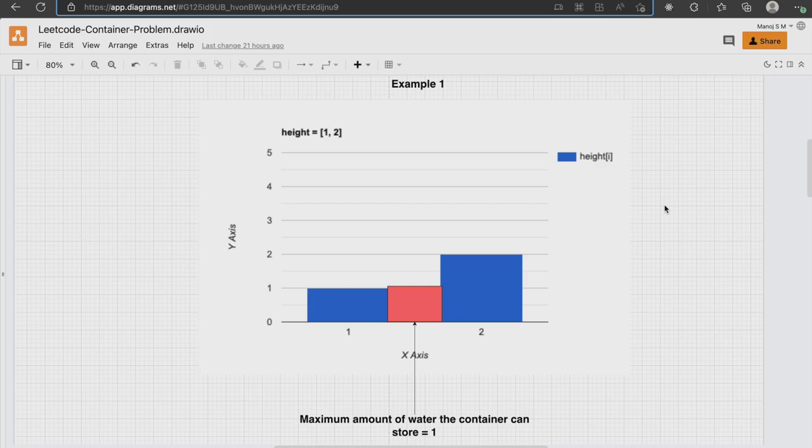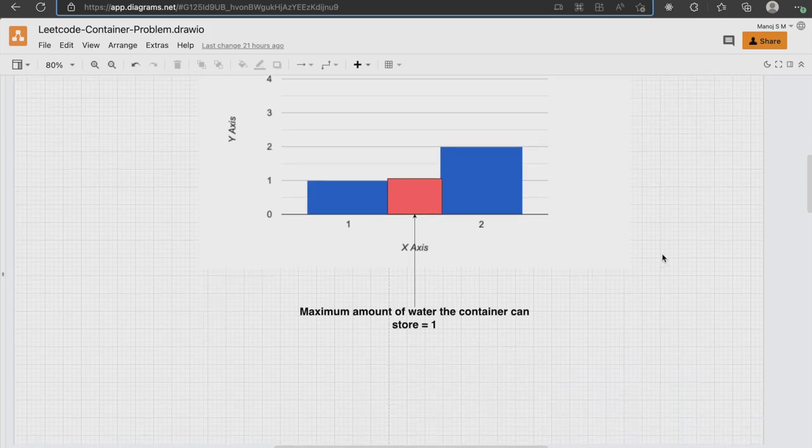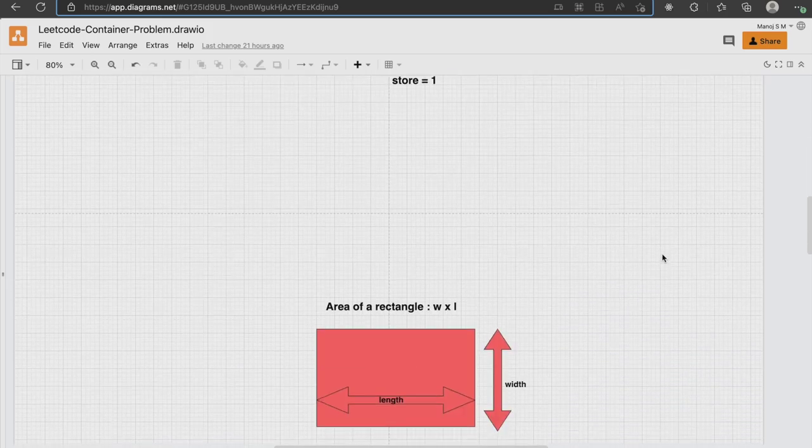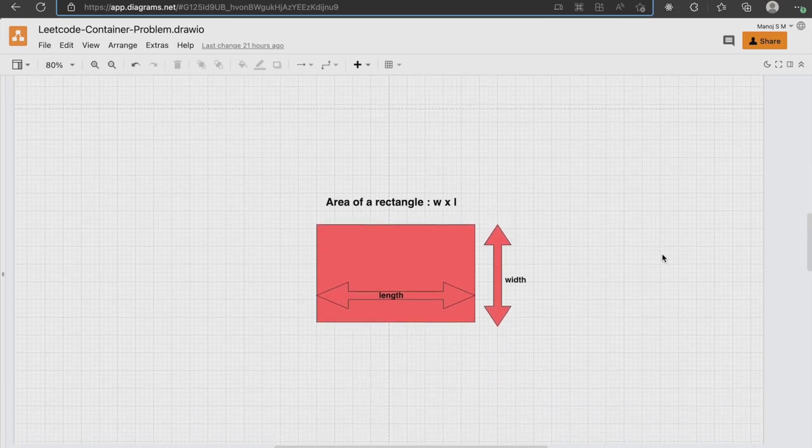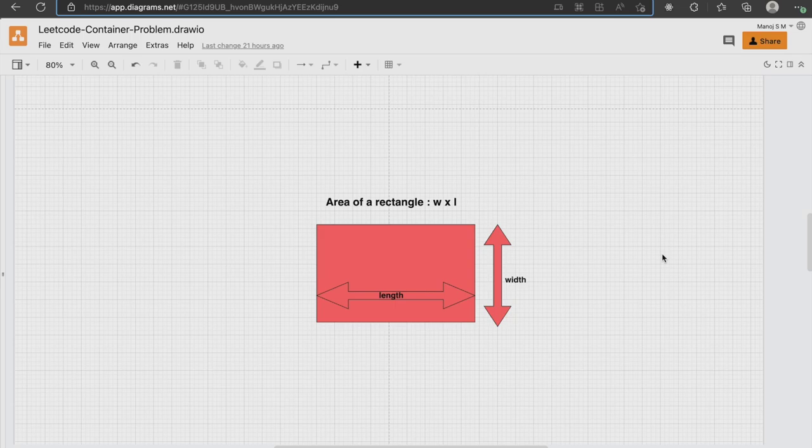And the red section denotes the maximum amount of water the container can store. It's clear from the graph that the red section forms a rectangle and by finding the area of the rectangle, we can find the maximum amount of water. If you don't know already, the area of a rectangle is its length times width.